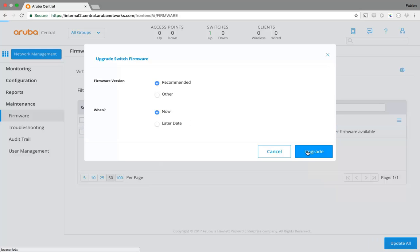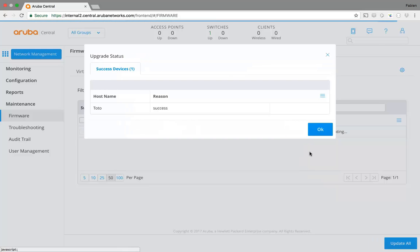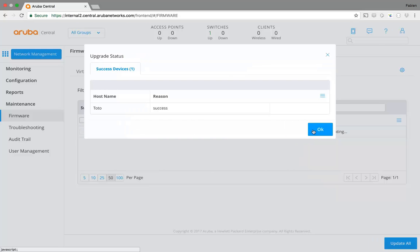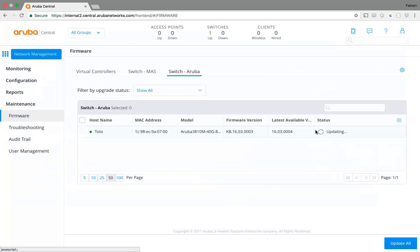I click on upgrade and click on okay, and you can see it is updating. In a few minutes time to download the software to my switch and this will update.